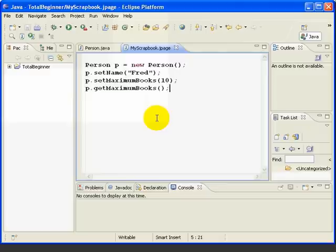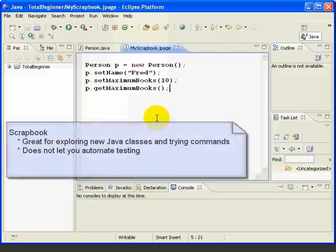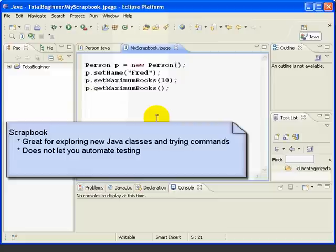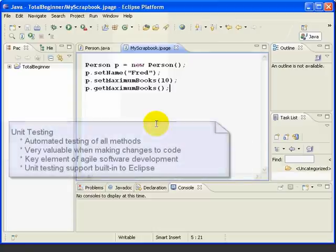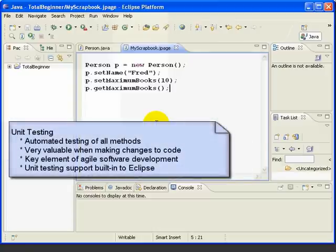In our last lesson, we used the Eclipse scrapbook to look at a person object and we were able to see that our methods did what they were supposed to. However, we had to manually look at the results and check if they were correct or not. A unit test is totally automated and tells us if there's a problem.